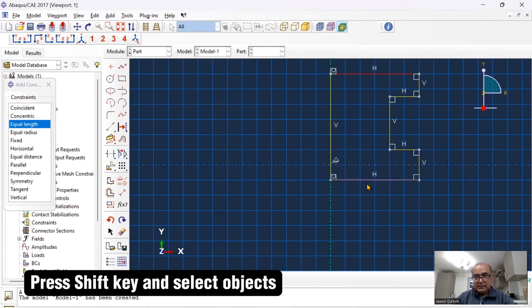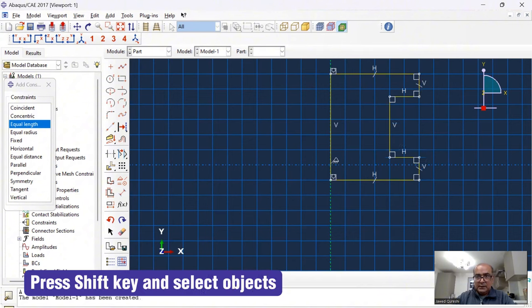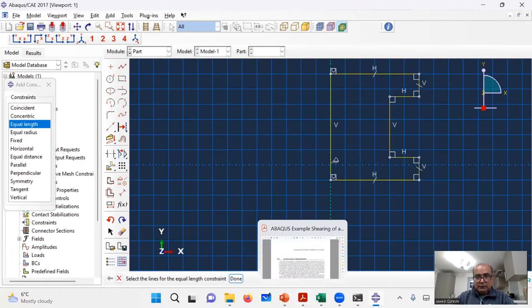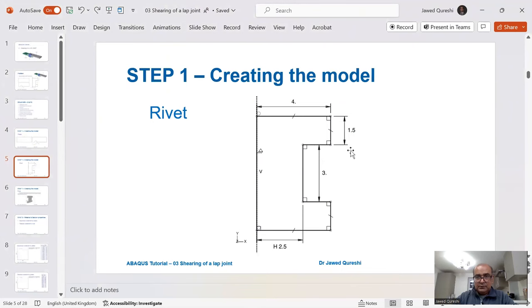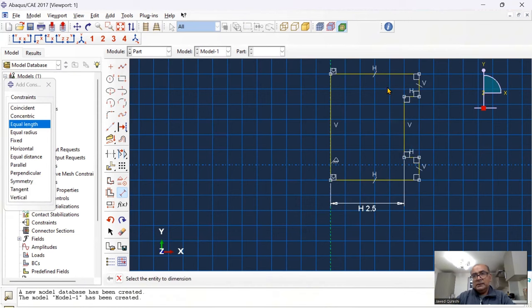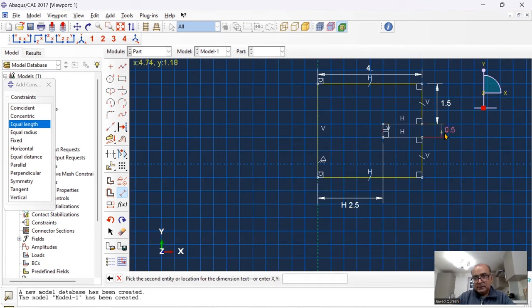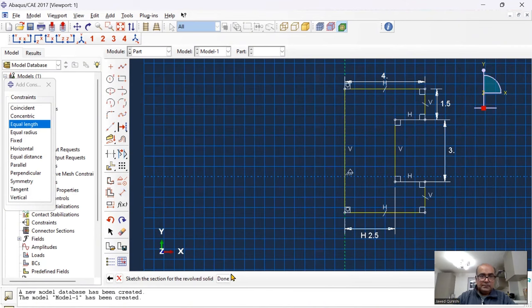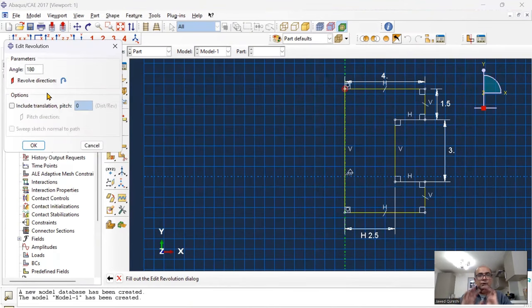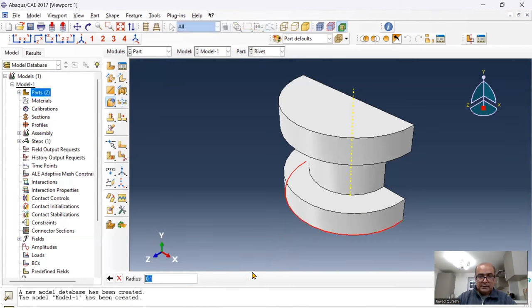Apply the equal length constraint: press shift, click the two lines, click done. Now I'd like to look at the geometry — I have 2.5, 3, 1.5, and 4. The horizontal distance is 2.5, this distance is 4, this part is 1.5, and this bit is 3. Cancel the procedure, click done. Revolution angle is 180 degrees. In documentation, top should be fillet and bottom chamfer, but in practice the top should be chamfer and bottom fillet.